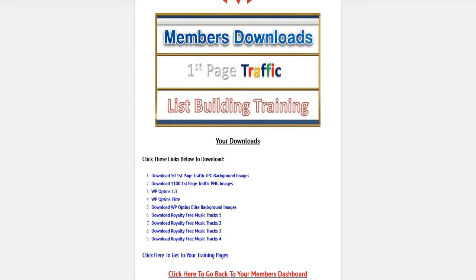Every person on the planet that has a website needs images like this, and building your list is the way internet marketing works. As customers of First Page Traffic, you can turn around and sell the images package to get some money in your pocket if you want to, but don't just give away a product this big.